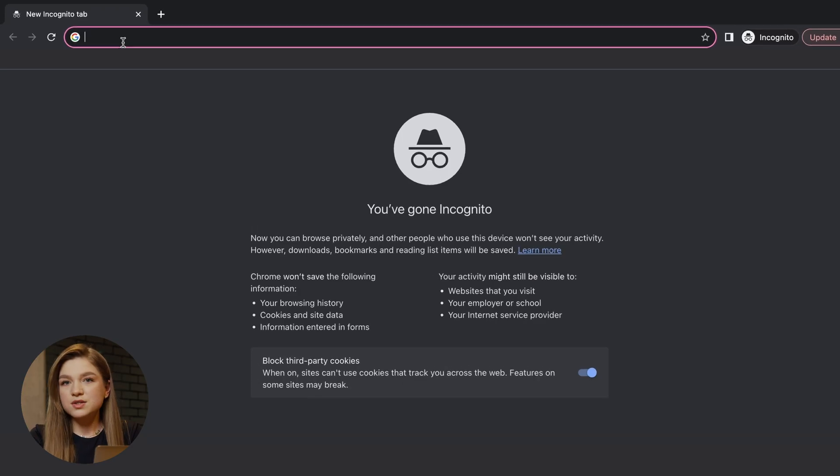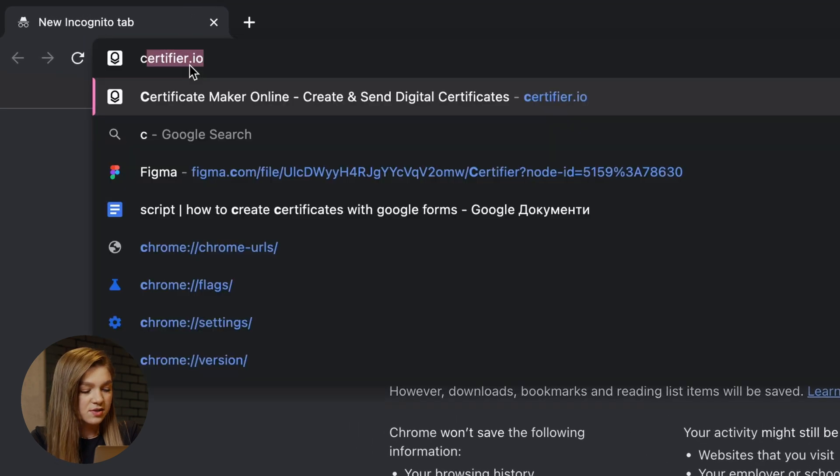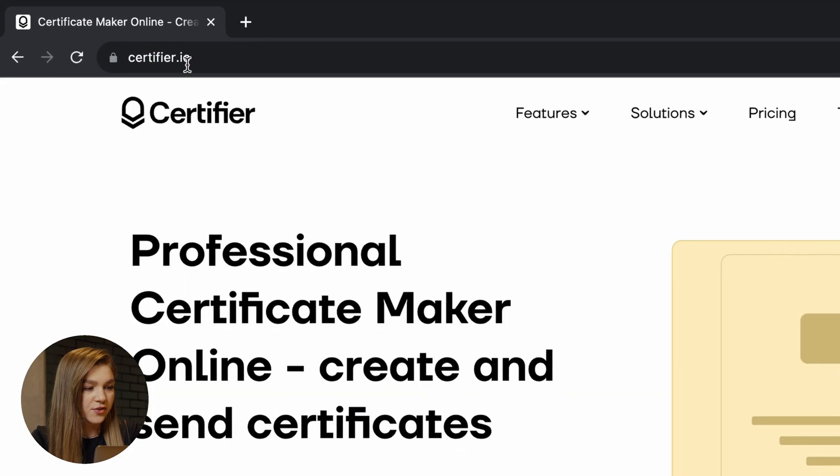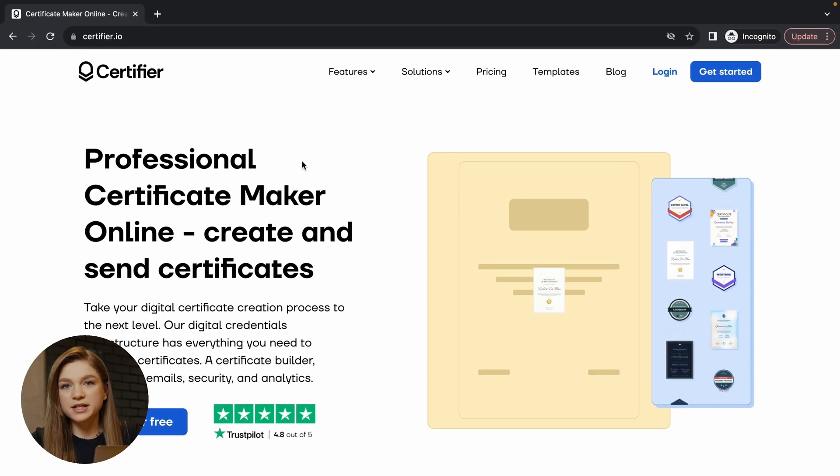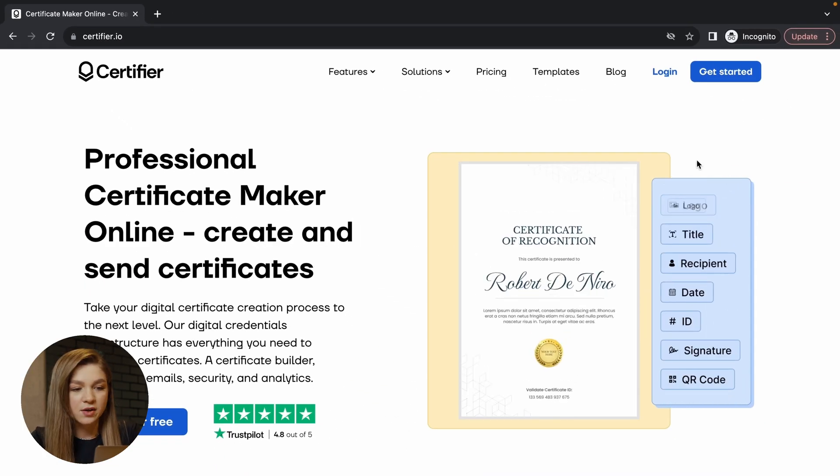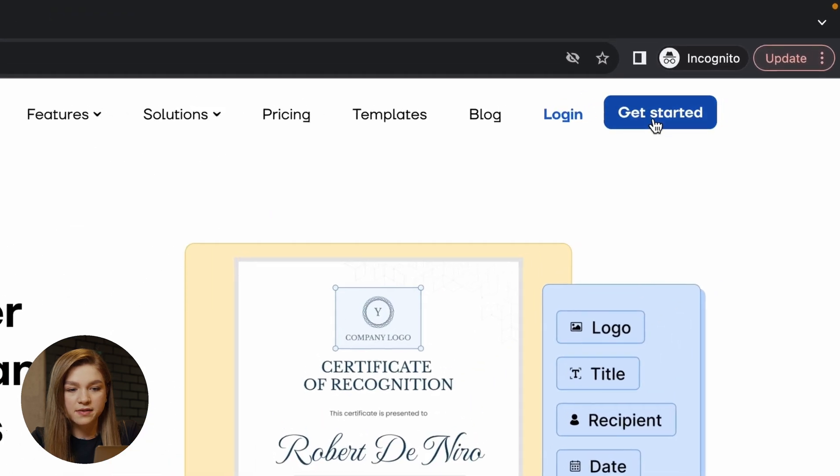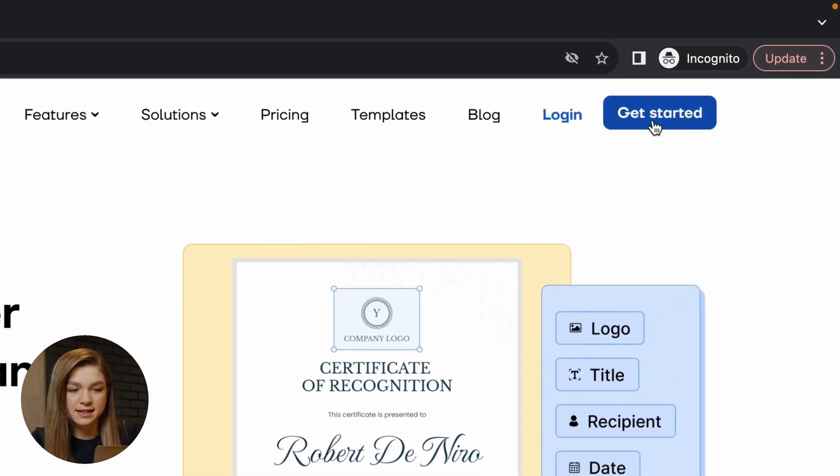I think you'll be quite eager to give it a shot. So without further ado, let's dive into this tutorial. The first thing you have to do is create your free certifier account. Just go to certifier.io and click on this button, Get Started.